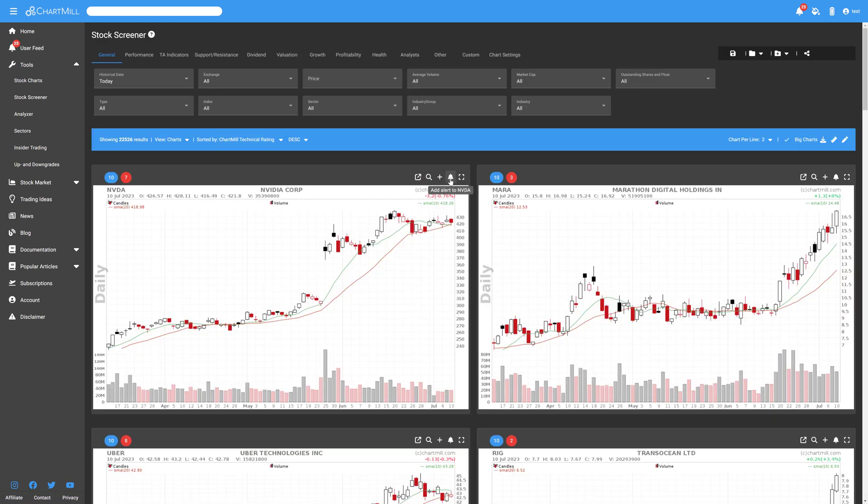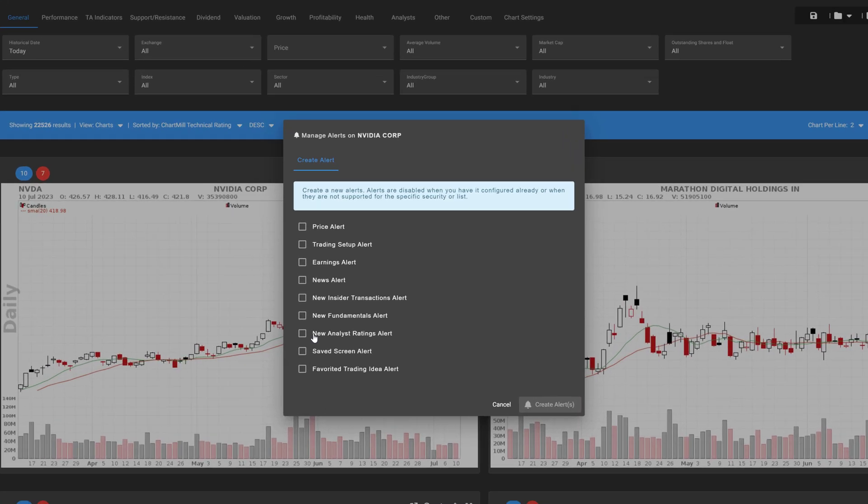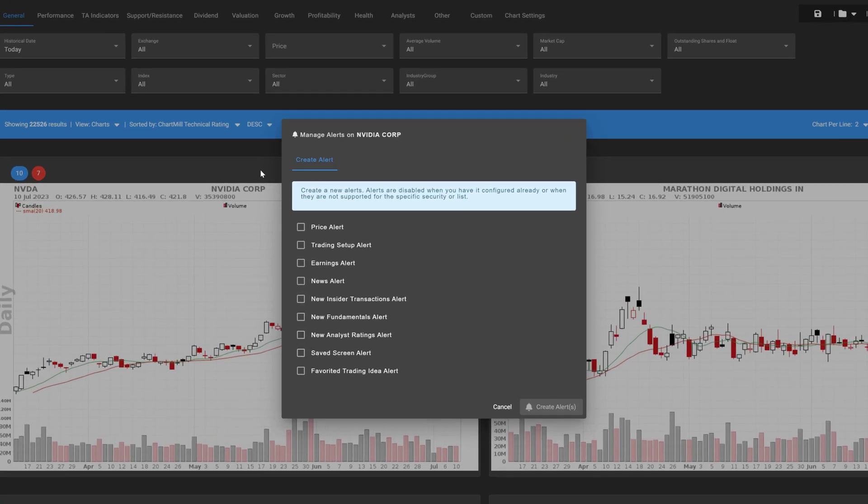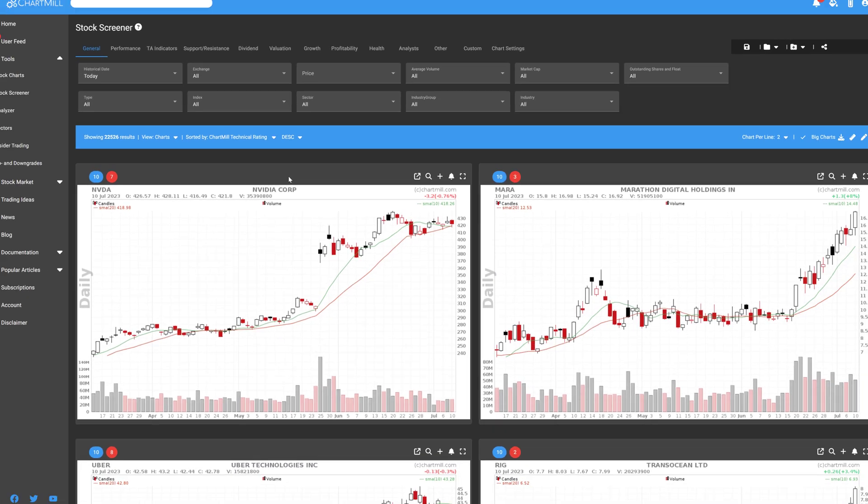With the Saved Screen Alert, you will be alerted as soon as one or more stocks you are already watching meets all the characteristics of one of your saved screens. An example to make this clear.